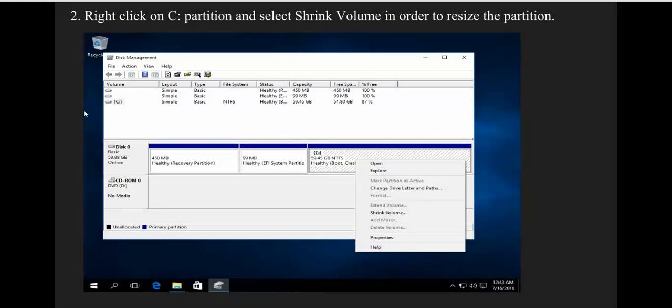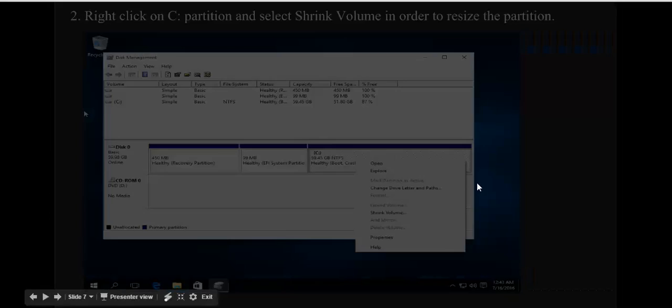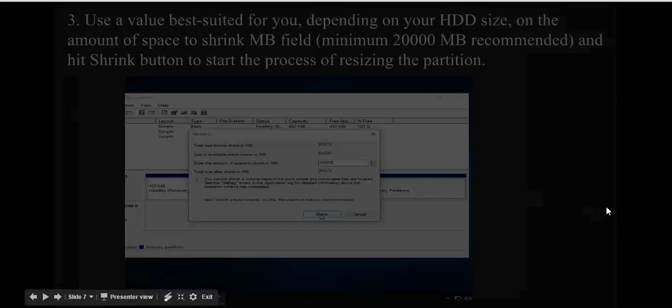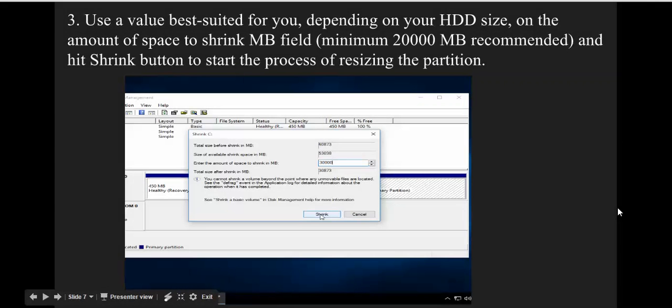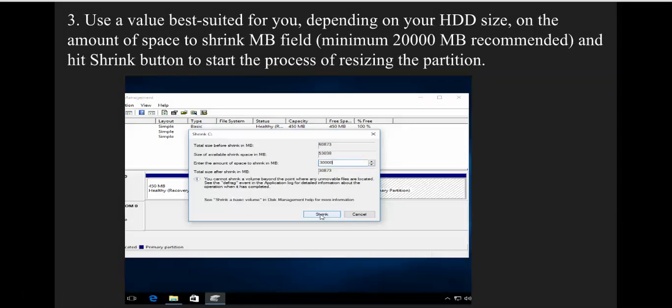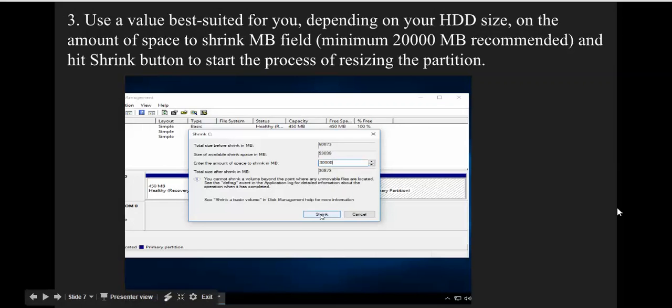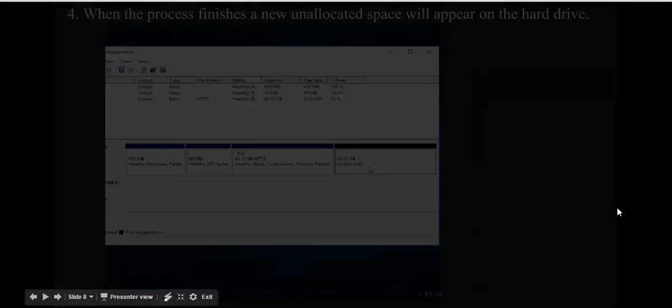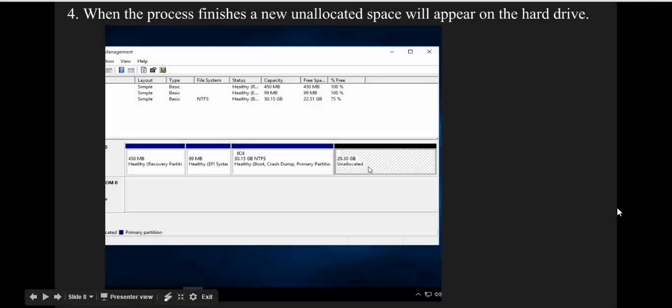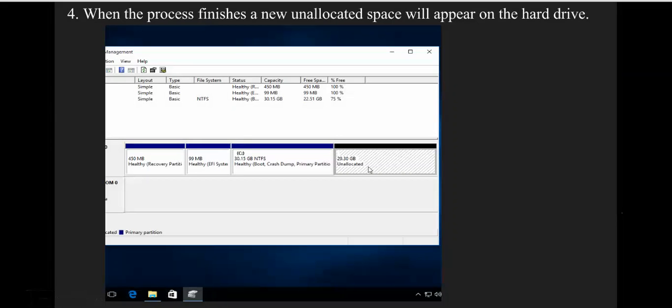Right-click and select 'Shrink Volume'. When prompted, assign the space - a minimum of 20 GB is the recommended size. After shrinking, unallocated space will appear, which will be used for Linux Mint installation.